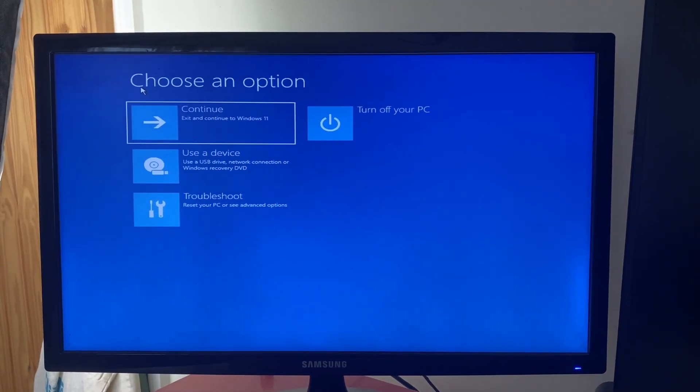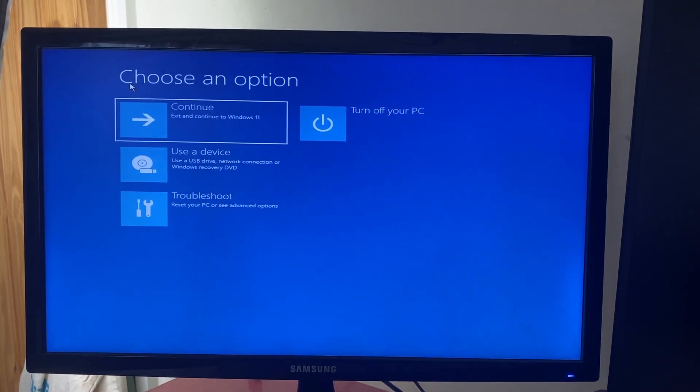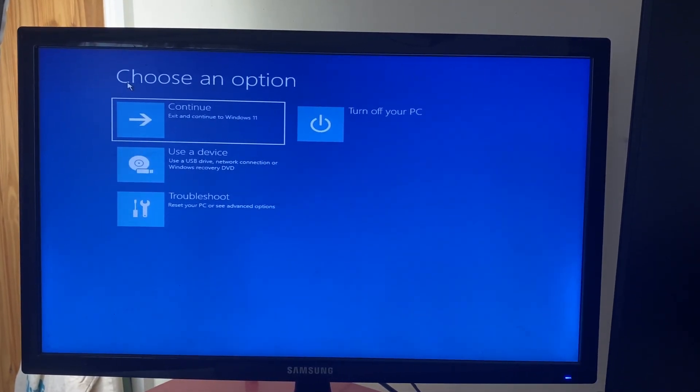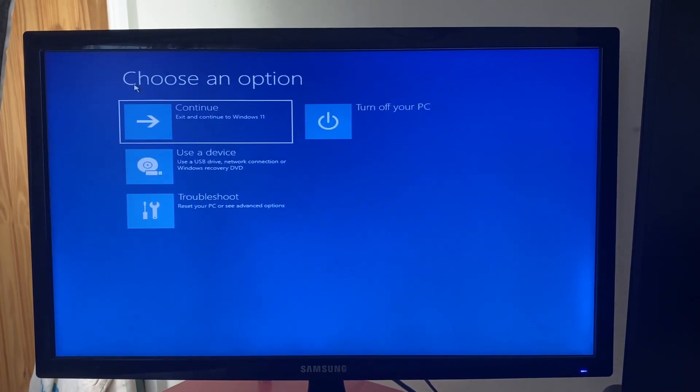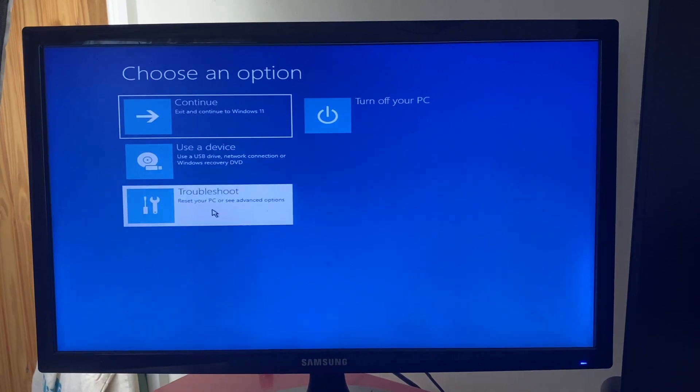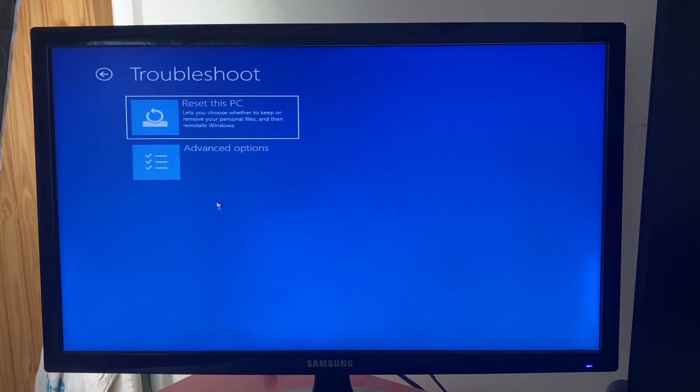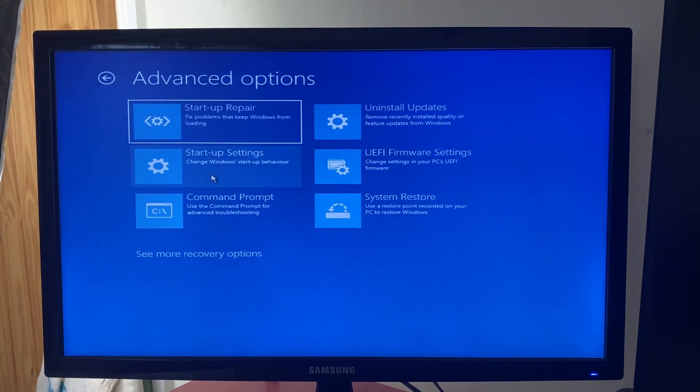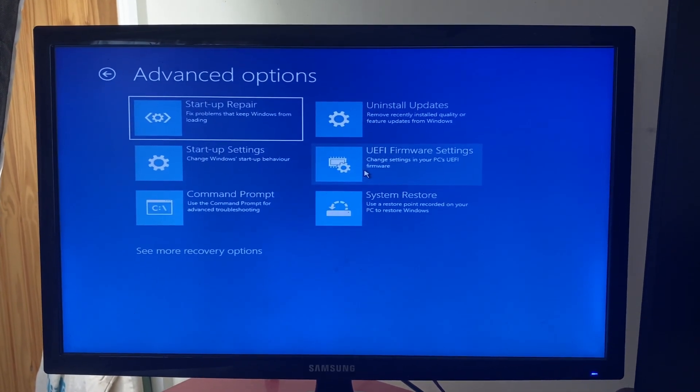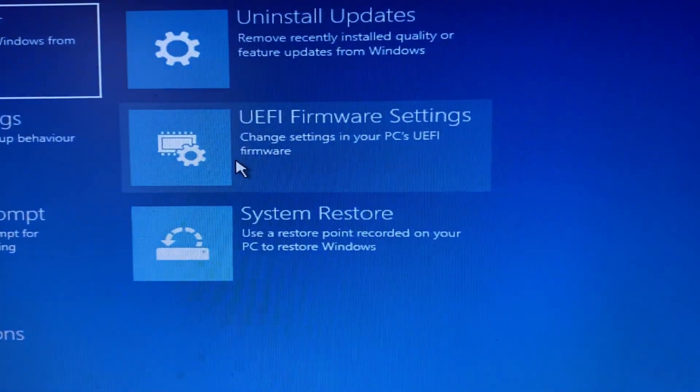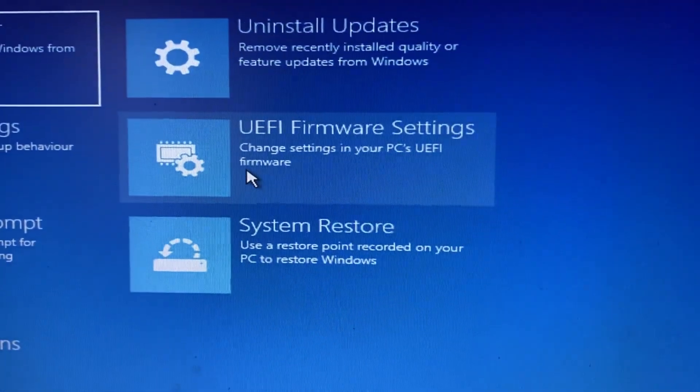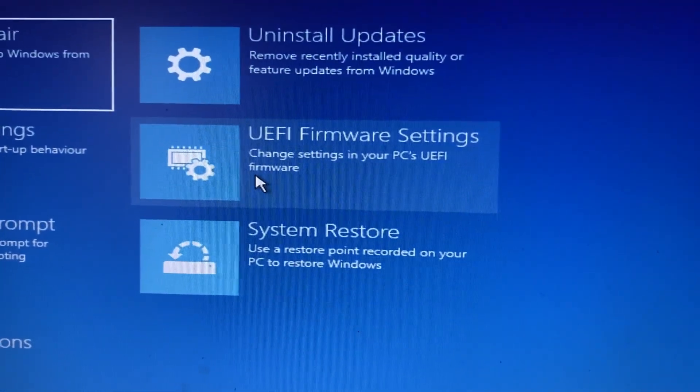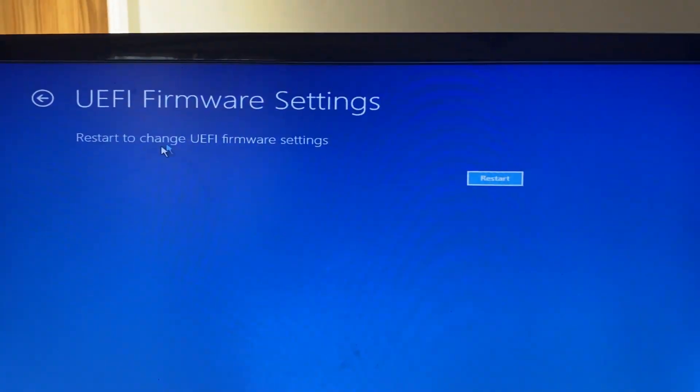For some reason it's going to switch to my second monitor, that doesn't matter. You're going to be on the screen called choose an option. This is the Windows safe mode. Tap on troubleshoot, then advanced options, then UEFI firmware settings, which lets you change settings in your PC's UEFI firmware, which is your BIOS.